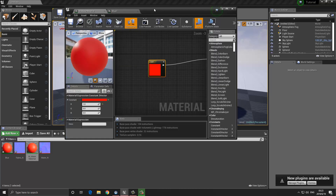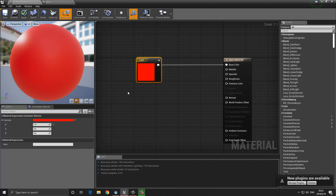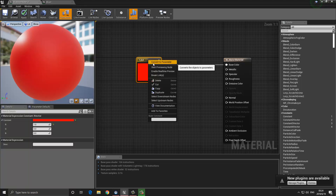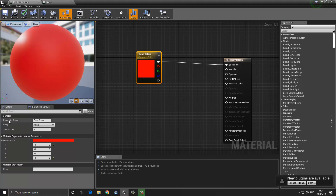We need to go back to our original material and make this into a parameter. One way to do that — if we've already created a node and decide later we want to be able to change it within a material instance — is to right-click on it and choose 'Convert to Parameter.' It's going to ask us to give a name, so I'm going to call this 'Base Color.' We can also assign a group — I'm going to put this under the 'Colors' group — and then press save.